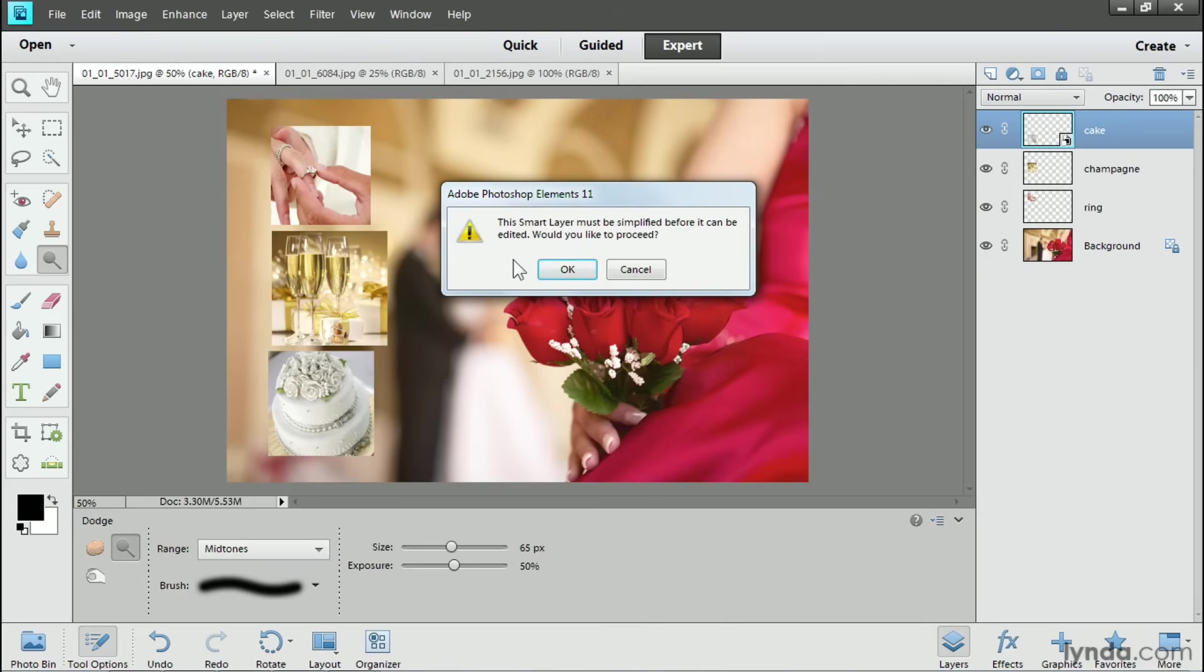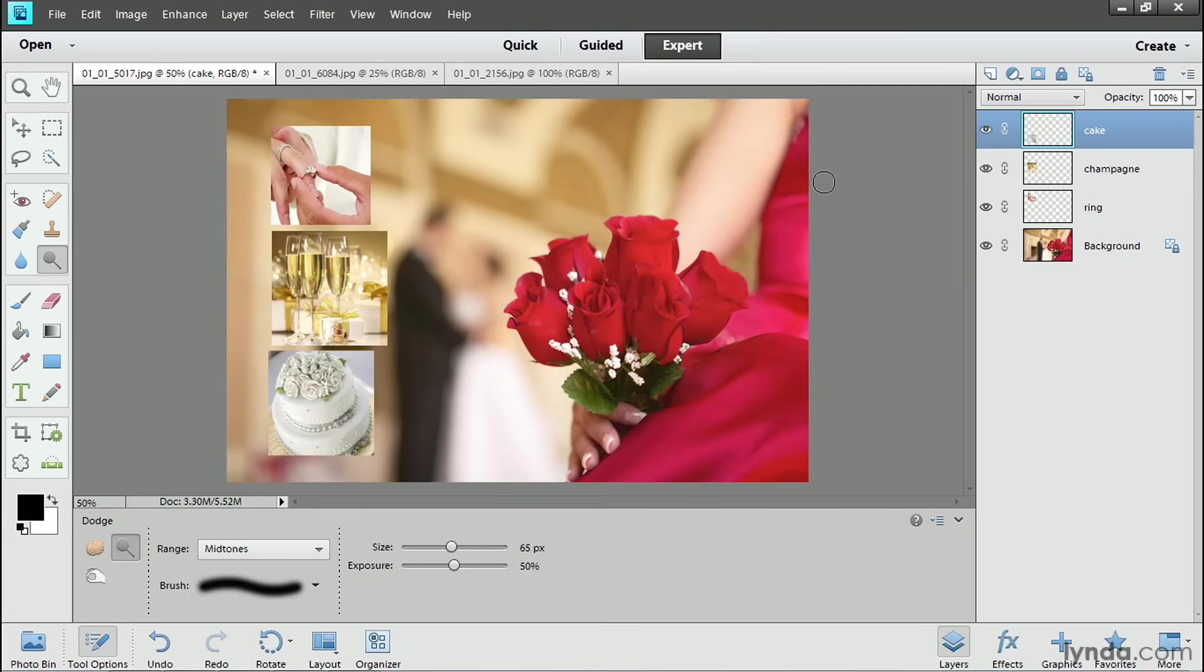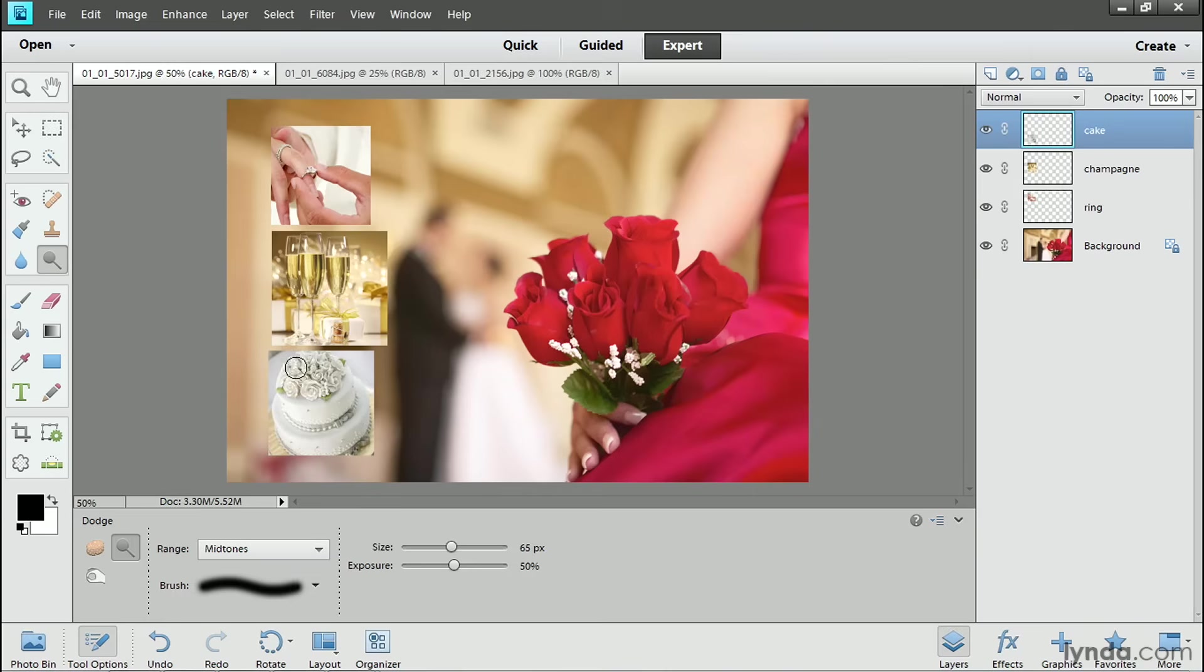In other words, convert it into a regular layer. To convert it, I'll just click OK and that removes the smart object icon from the cake layer. Now that it's a regular layer, I can use the dodge tool or the burn tool or any of the pixel-based editing features on this layer.